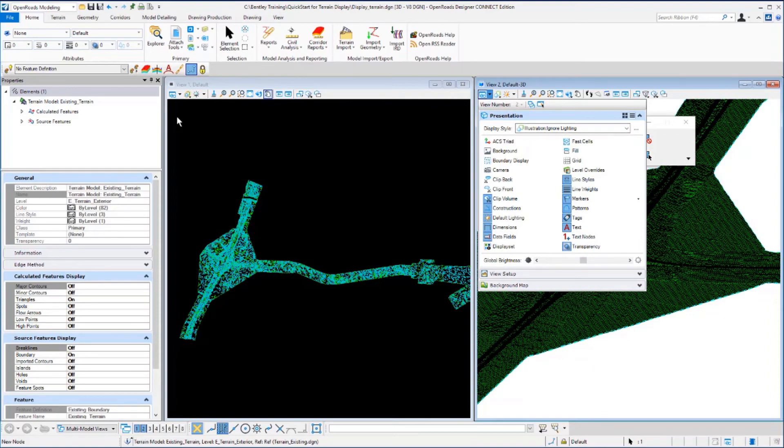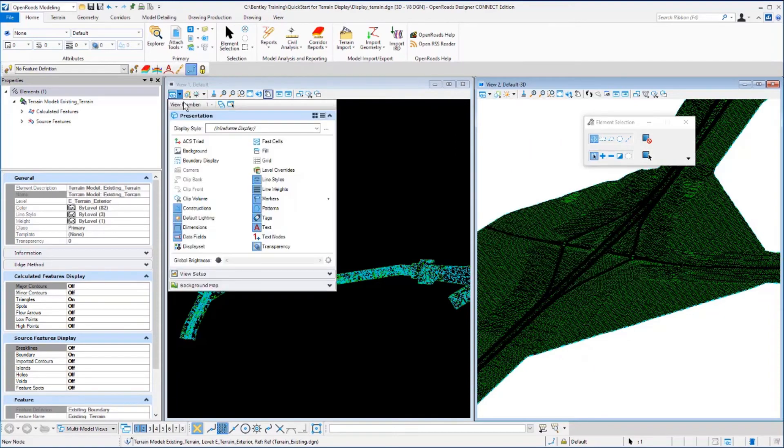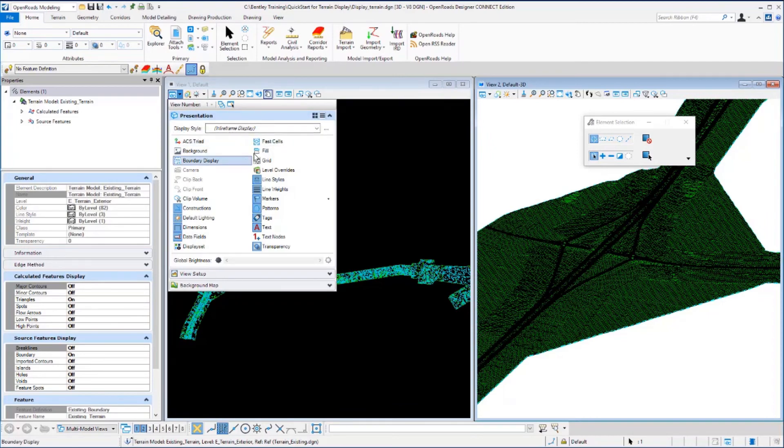If we move over to view 1 and look at the view attributes, the display style is set to wire frame. So this is what is different in controlling the looks of these displays.